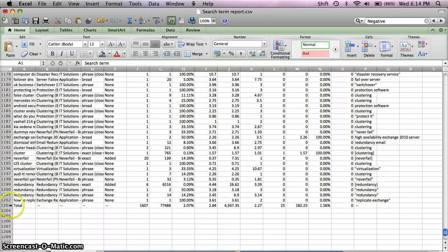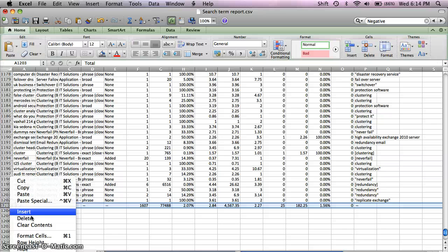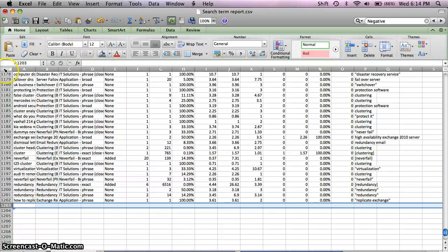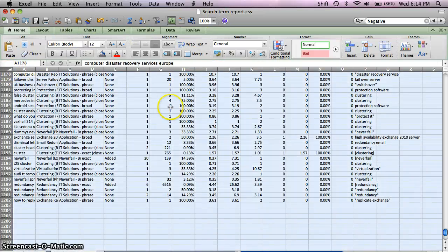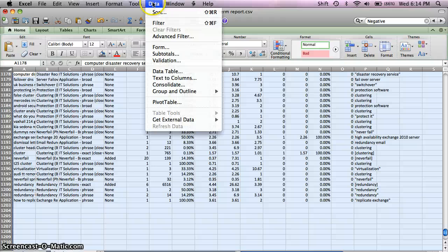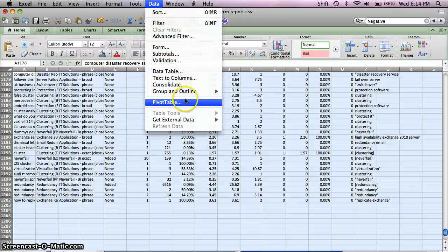So once you've prepped the document, select all of it, and then whether it be through Windows or Mac, create a pivot table using the data that you've now highlighted.